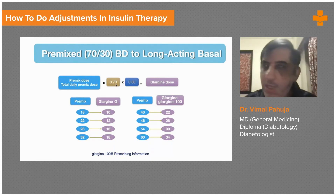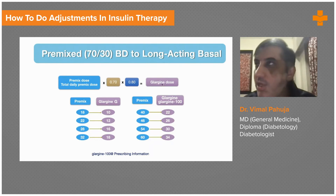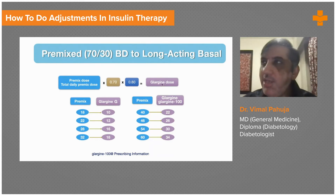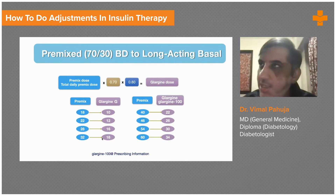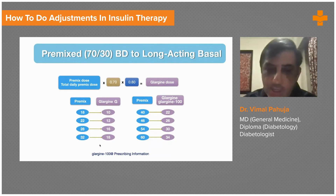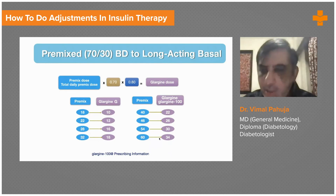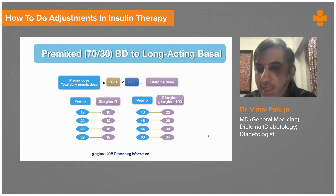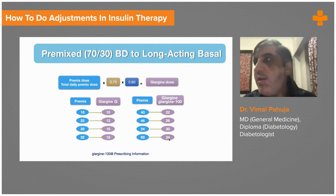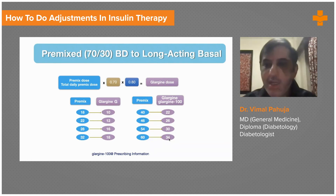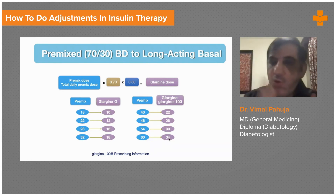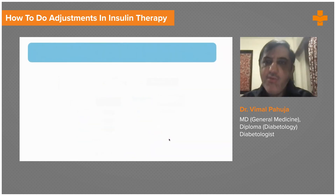The formula is: pre-mix total dose multiplied by 0.8 gives you the long-acting (basal) insulin dose. Once you have the long-acting insulin dose, calculate the short-acting (bolus) insulin. If long-acting is 18 units, short-acting is also 18 units divided into three equal doses — that is 6-6-6. If long-acting is 34 units, divide into three doses — approximately 11-11-11 or 12-11-11 units three times a day. This is how you convert from two pre-mixes to basal-bolus in clinical practice.